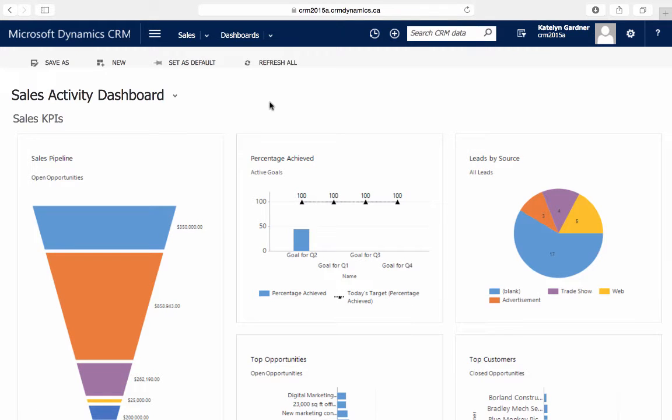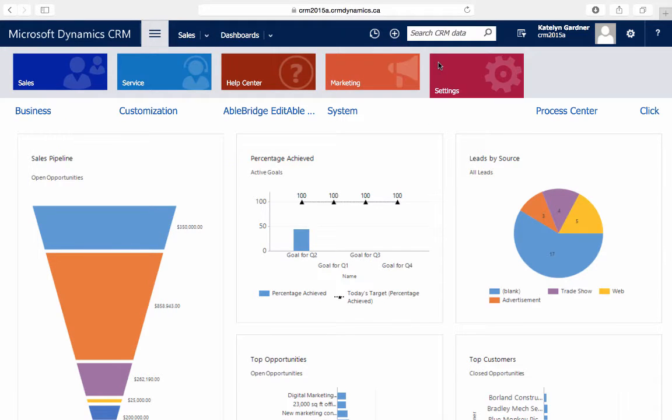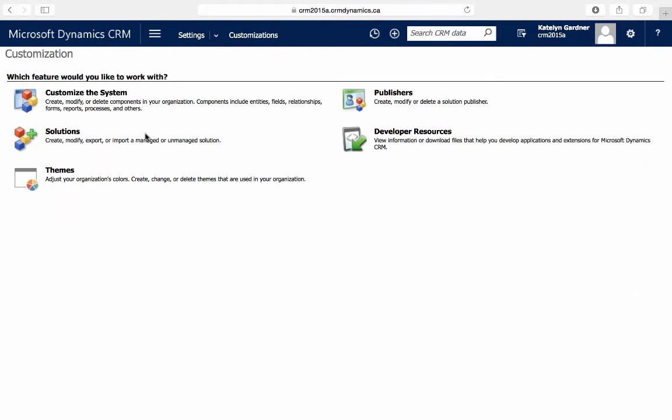To customize the subgrid, to change and arrange the columns displayed, we'll first want to go to Settings, Customizations, and then customize the system.